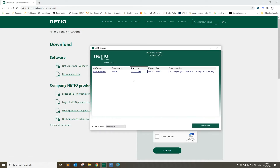You can see here we've got my Netio set up — it's a Netio 4 device and it's currently on an IP ending in 153.